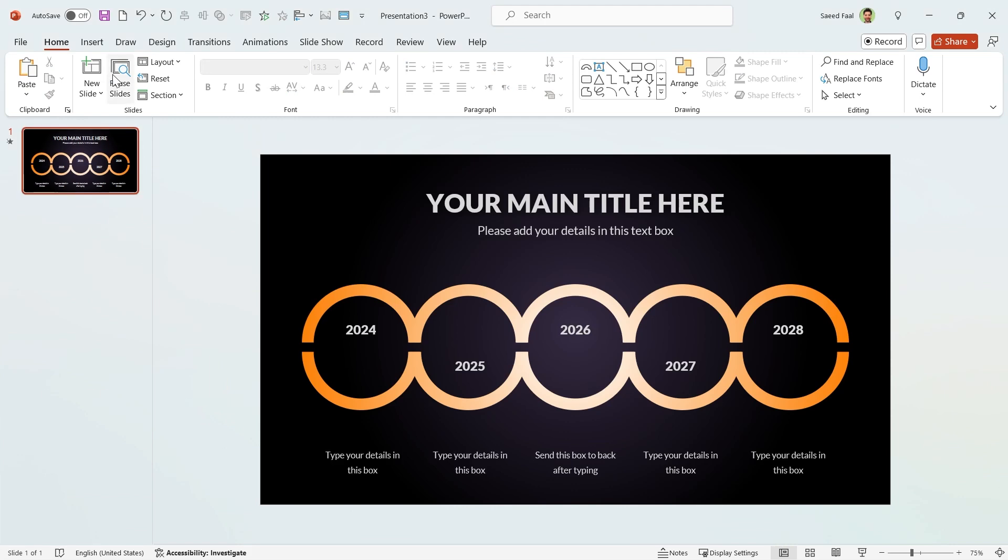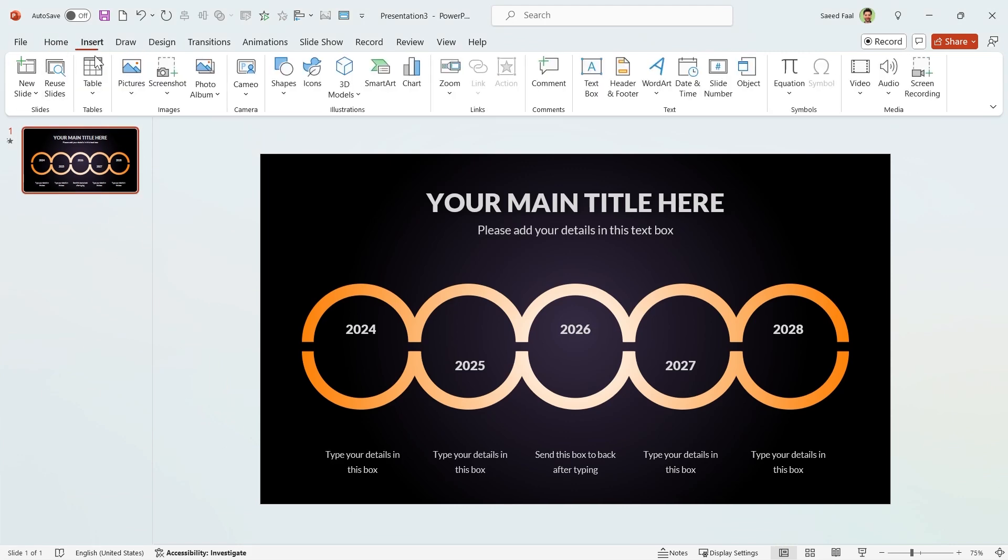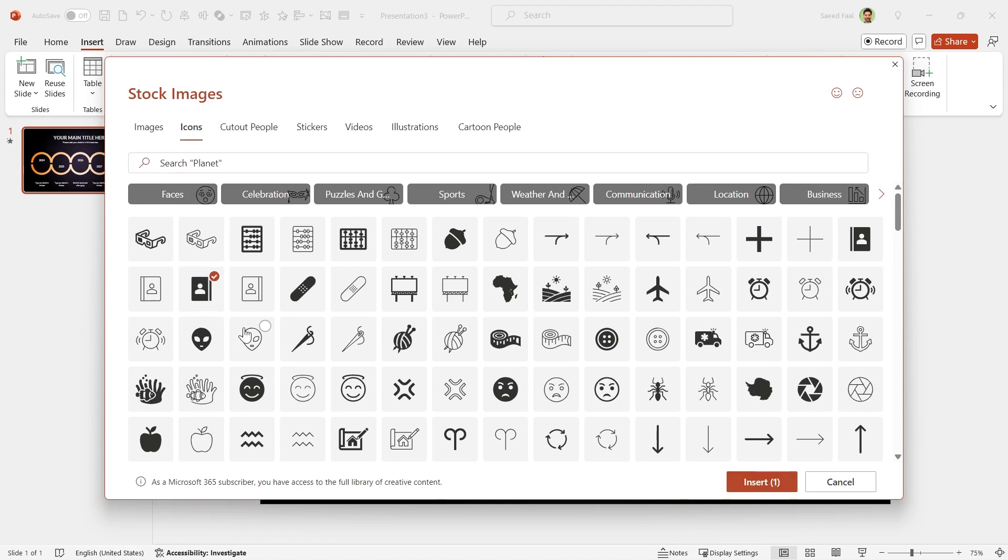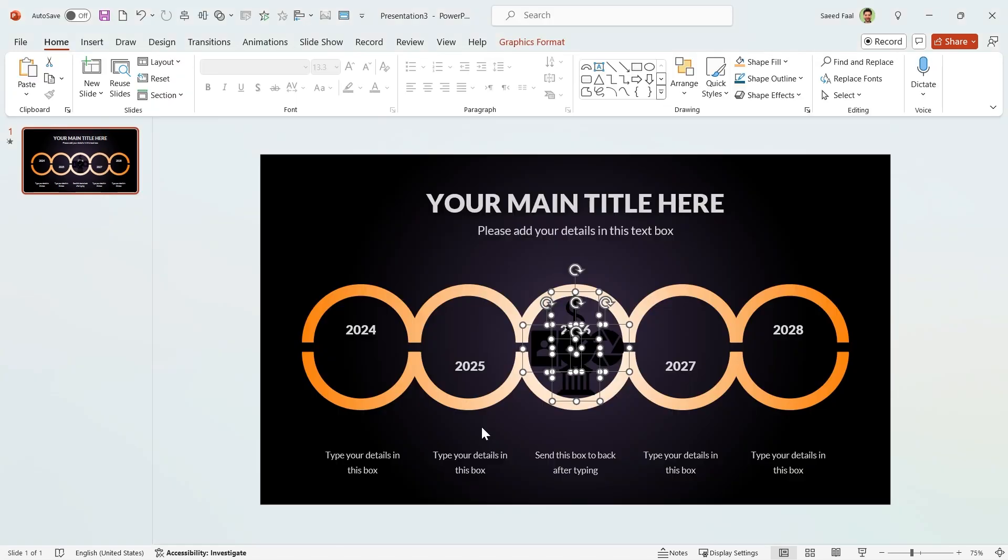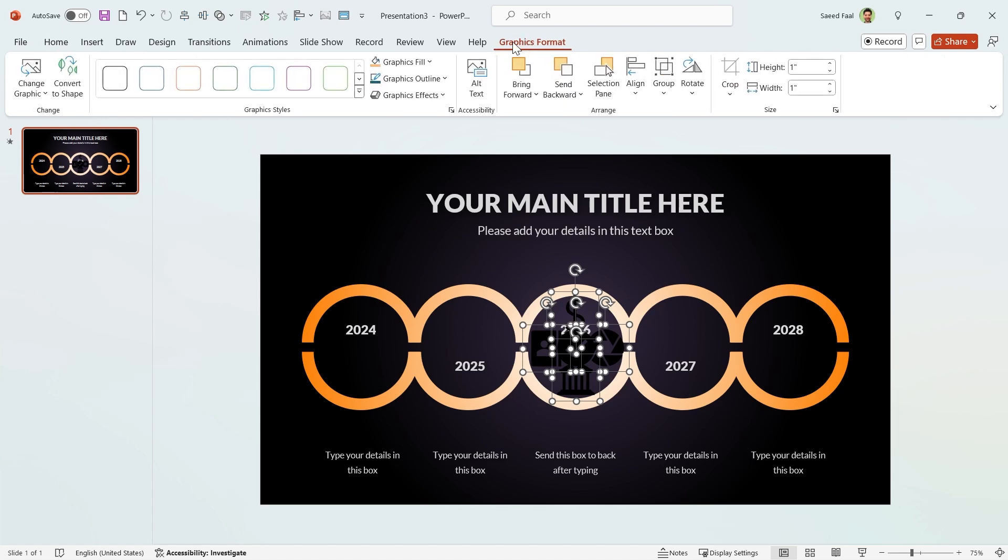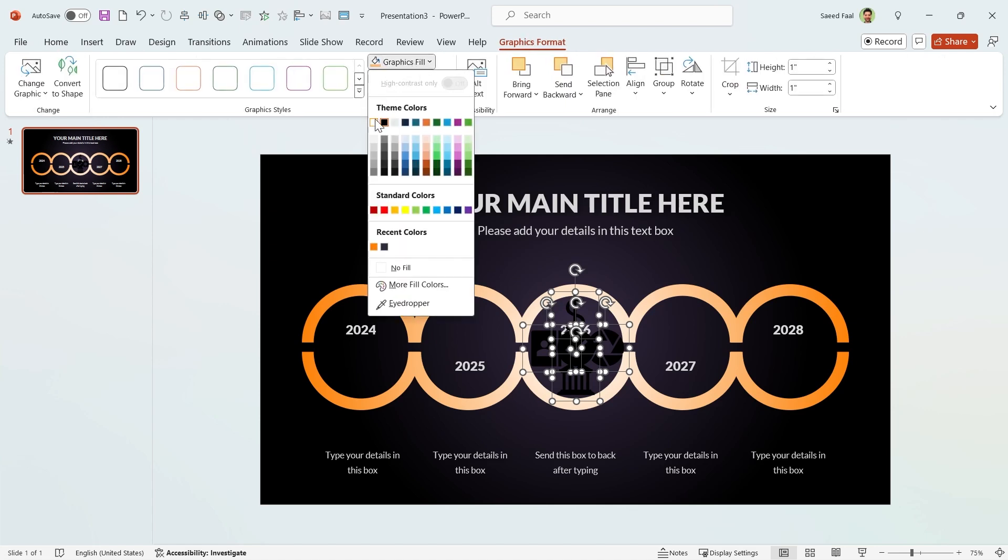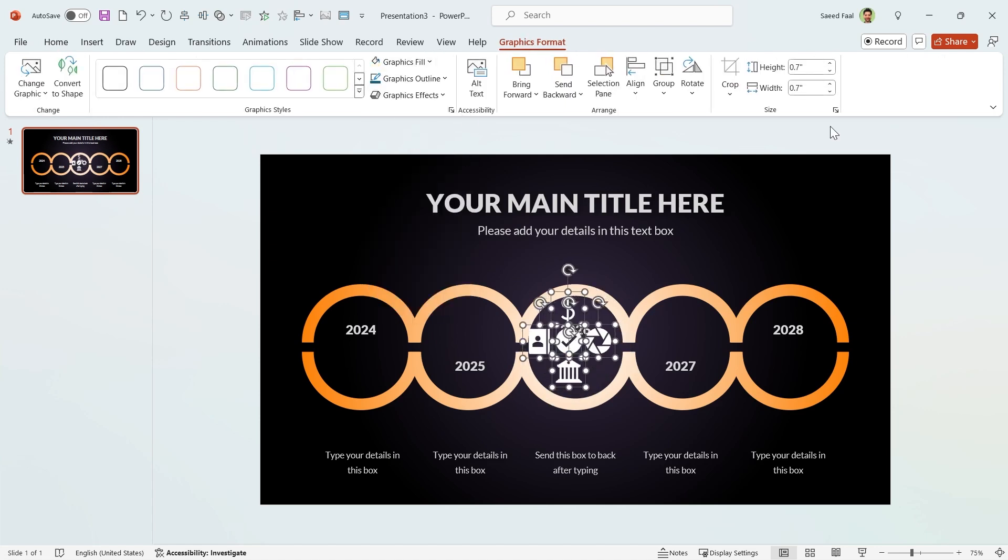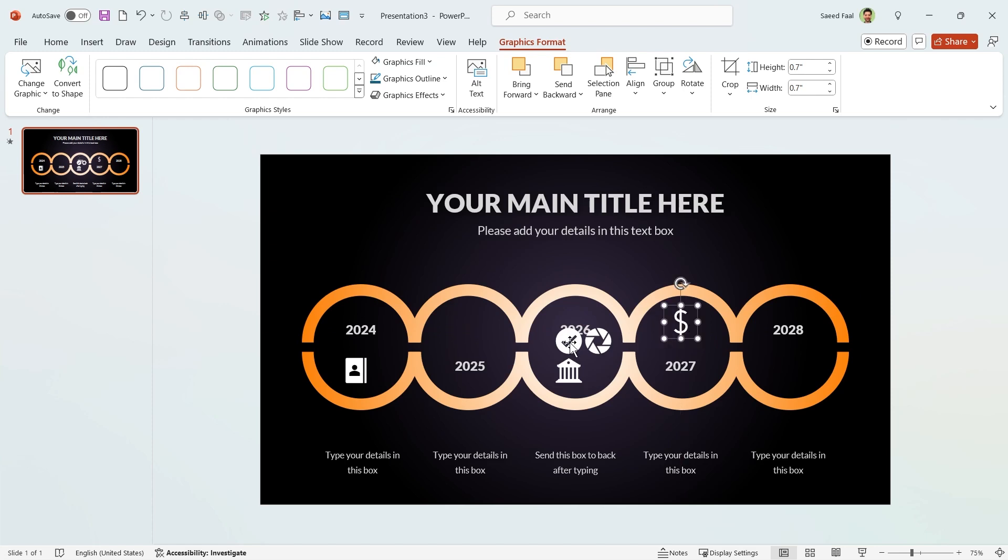For the icons, go to the insert tab and click on the icons. Select your suitable icons and insert them. If it is hard to see them, first change their color, decrease their sizes and adjust them like this.